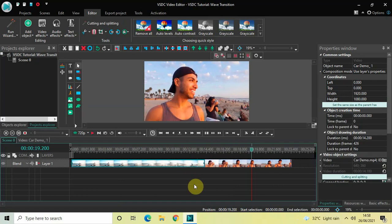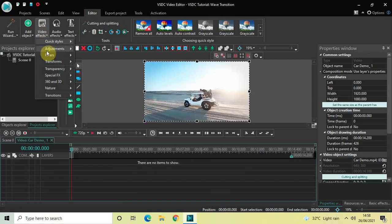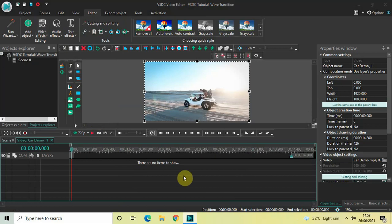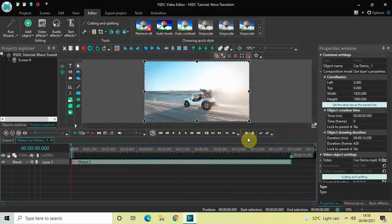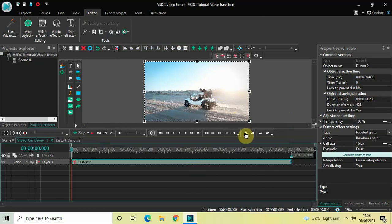The first thing you need to do to apply a wave transition between these two videos is double-click on the first video, then go to Video Effects, go to Transforms, select Distort, and then click OK. Currently the duration of the distort effect is the entire duration of my video, which is 14 seconds 200 milliseconds.